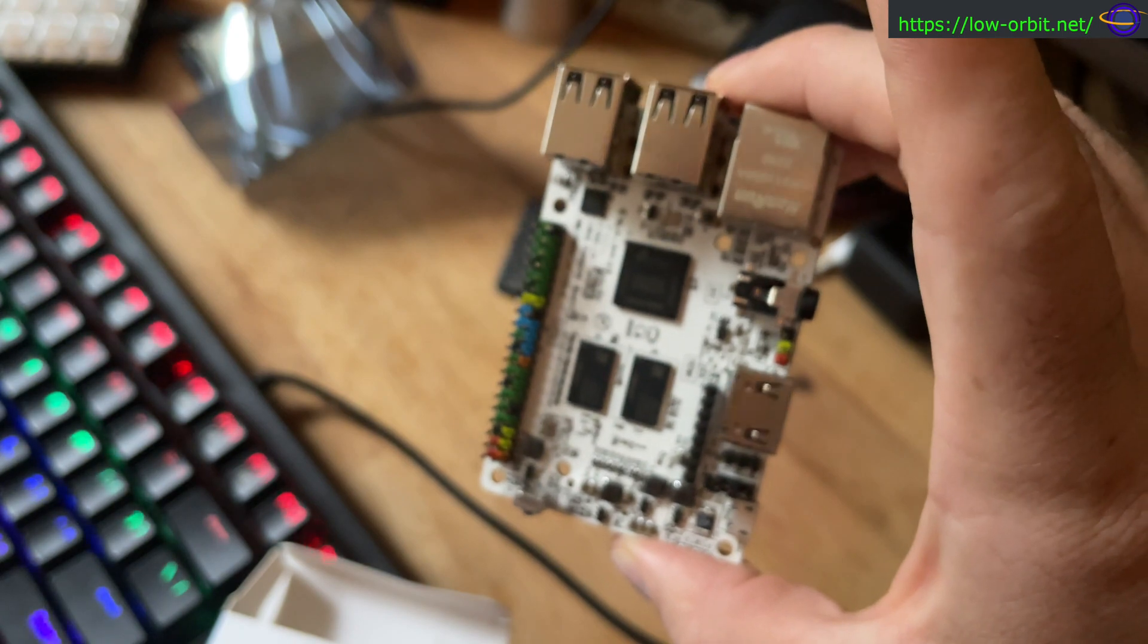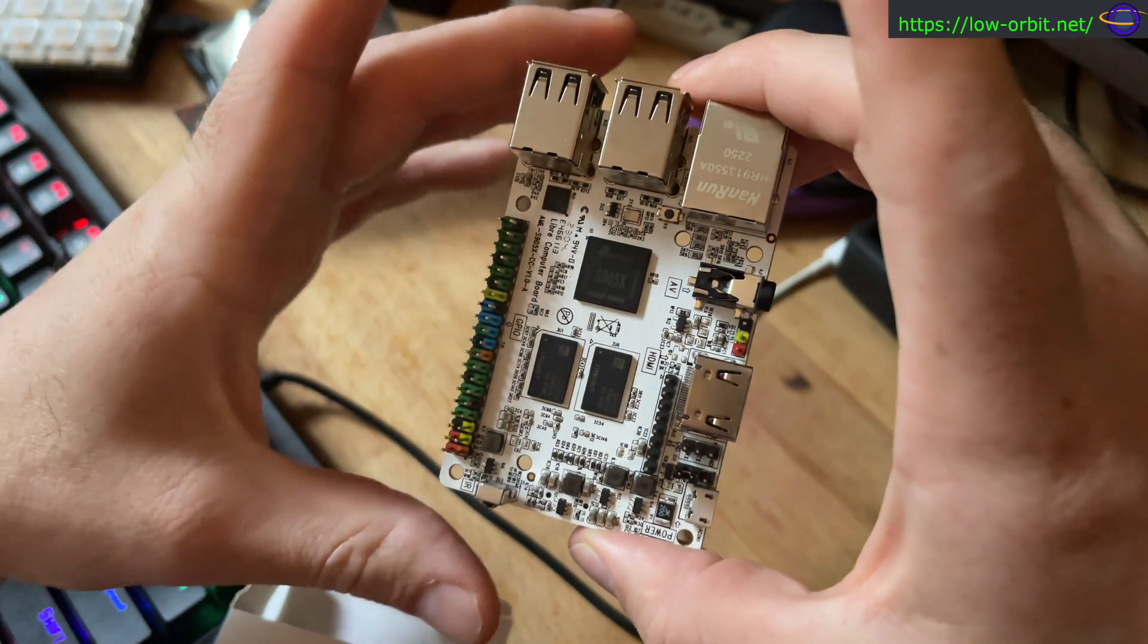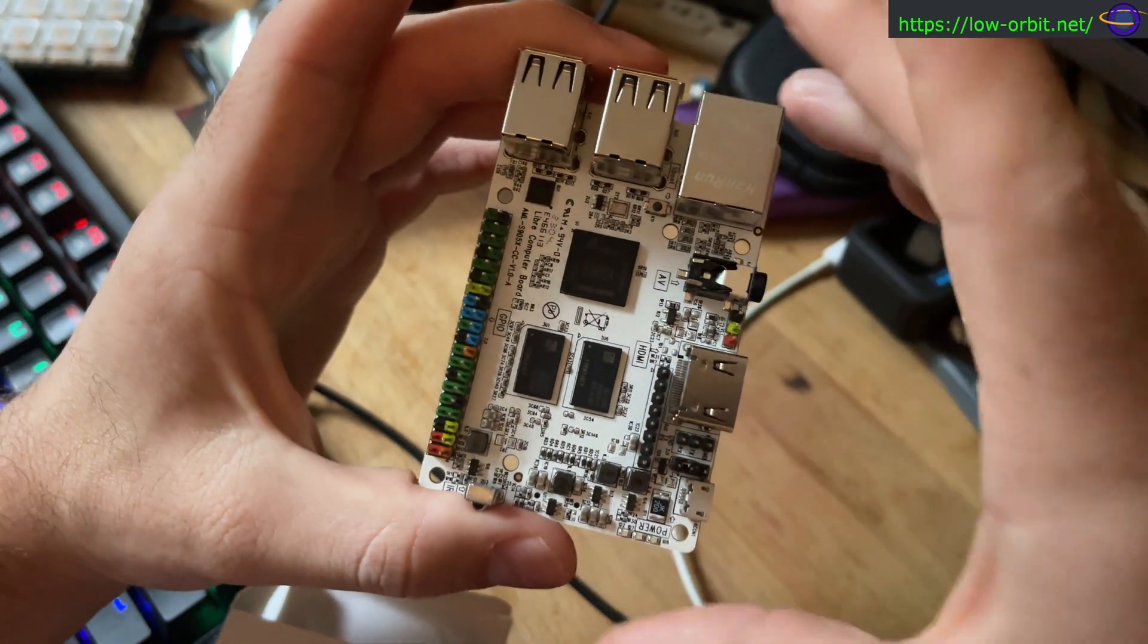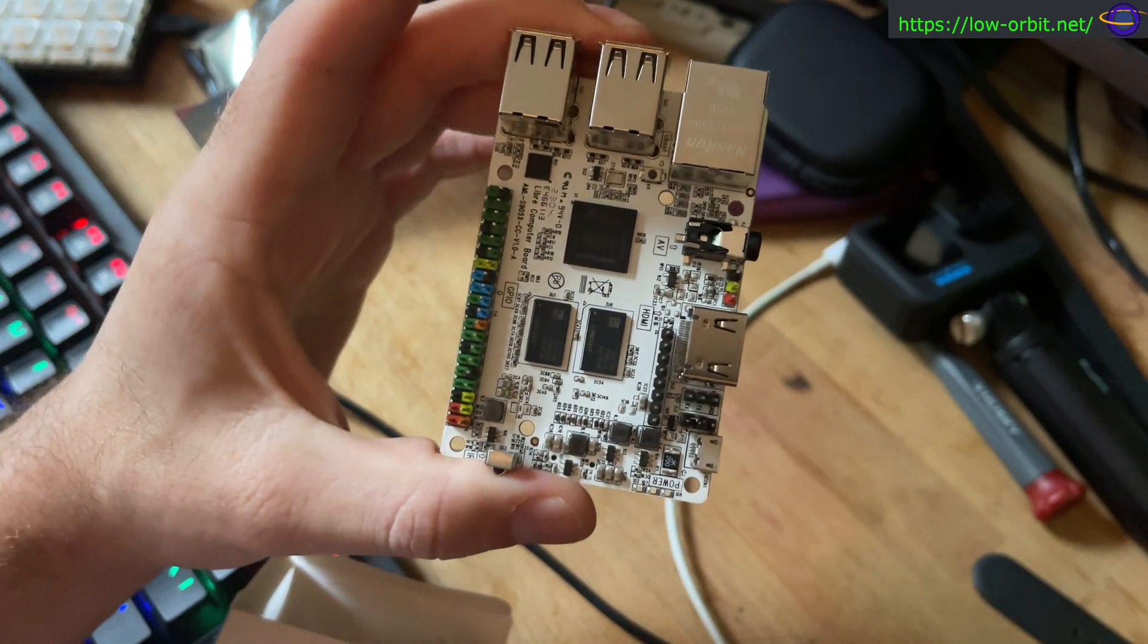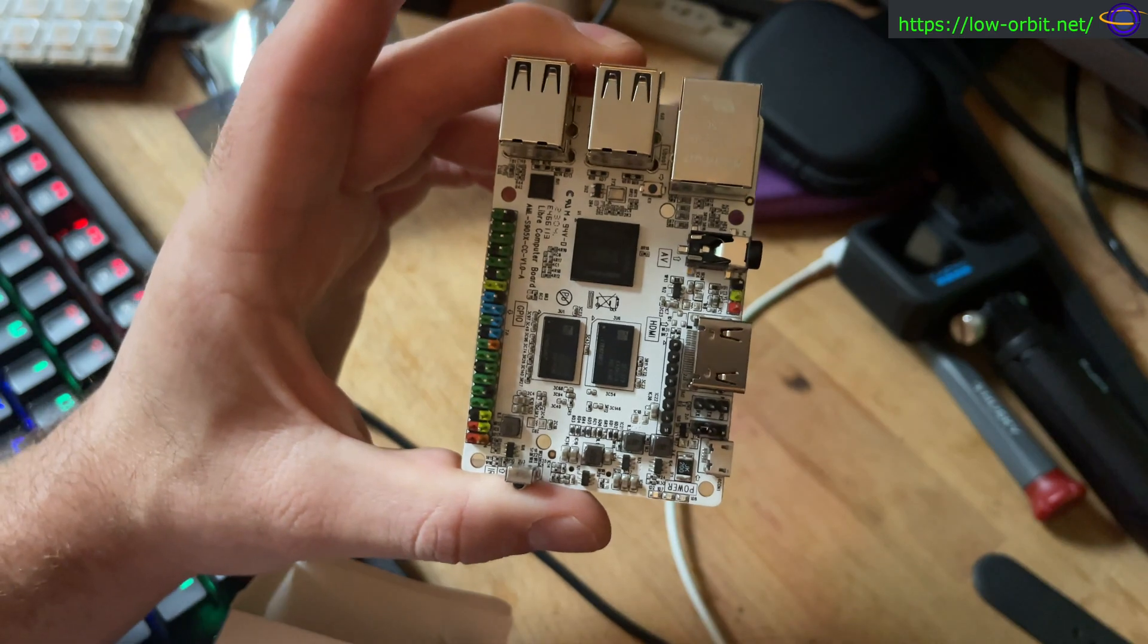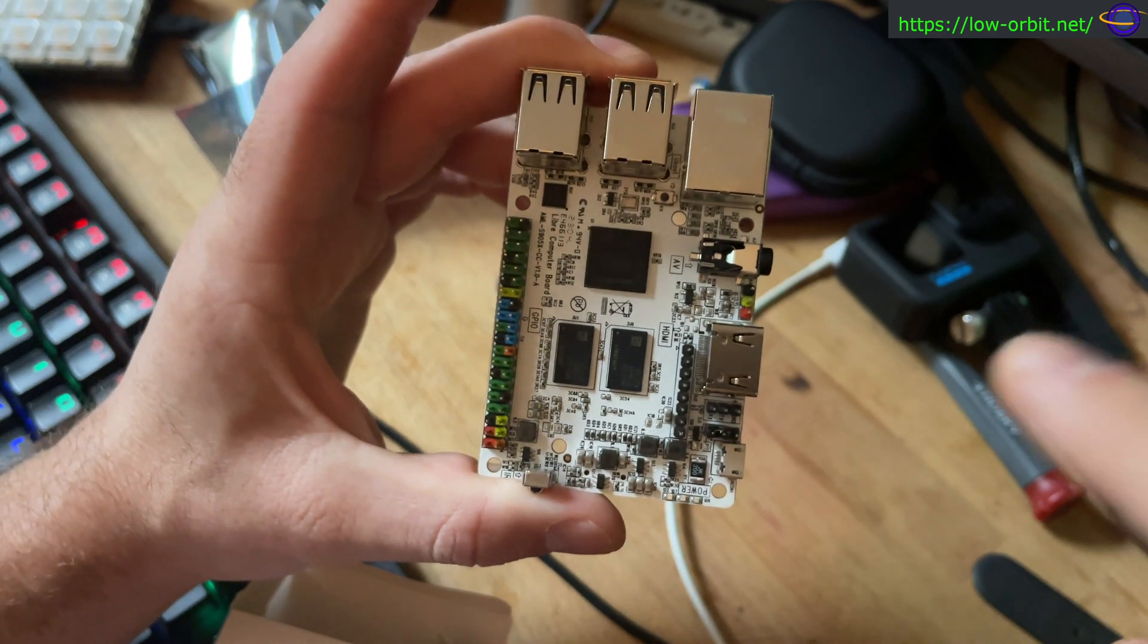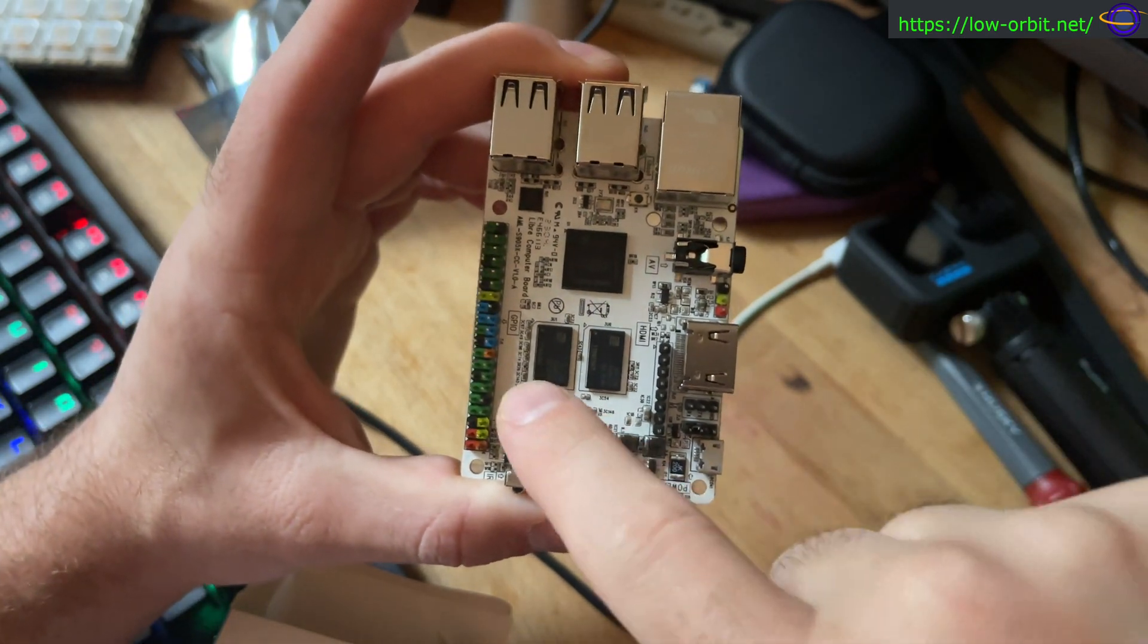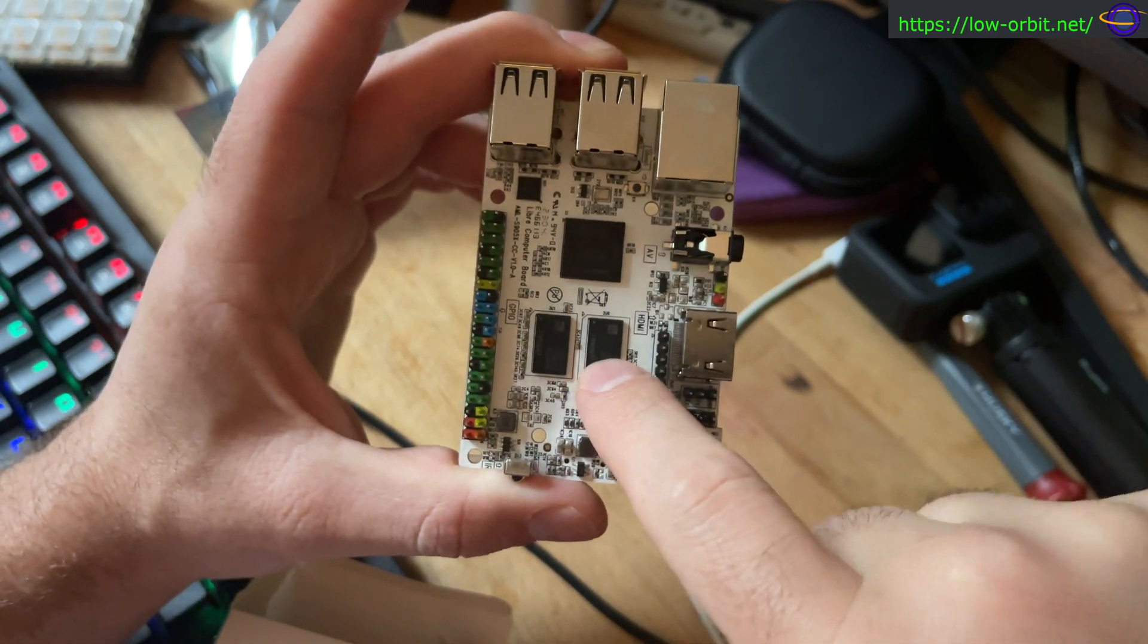And wow, this is not focused. Apologies for that. Yeah, so I was looking directly at the board and not what my camera is showing. So yeah, RAM here.